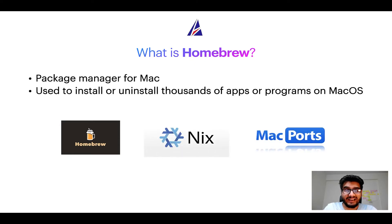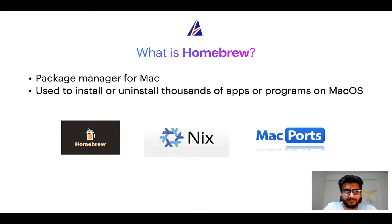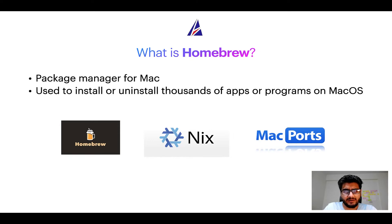And if you are coming from a Linux background, you will feel at home with Homebrew, especially if you have used package managers like apt, pacman, yum, etc. on Linux-based operating systems.